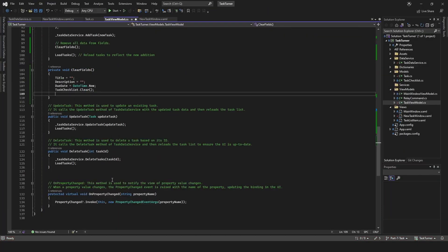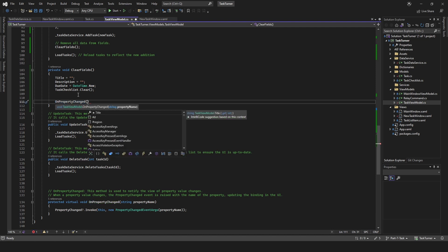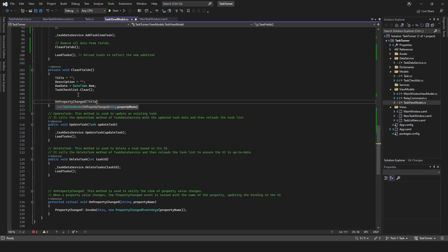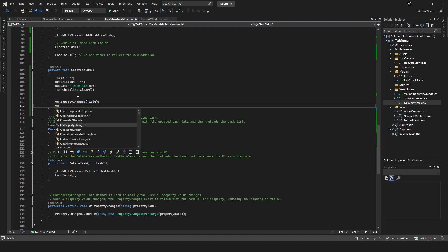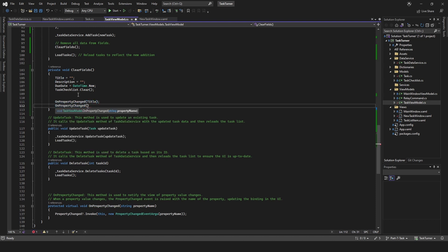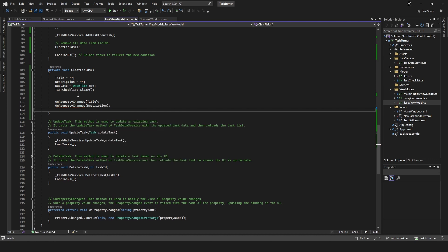We actually need to run on property changed for each of the items. There probably must be an easy way of doing it, but I don't actually know. If you know, feel free to help me. It feels a bit weird having to add this so many times.